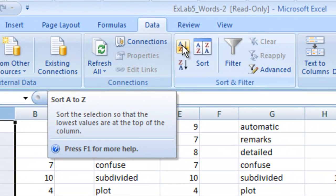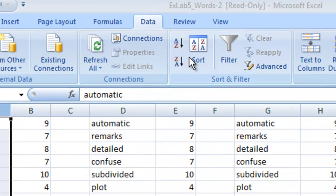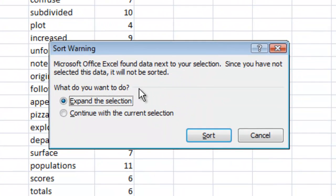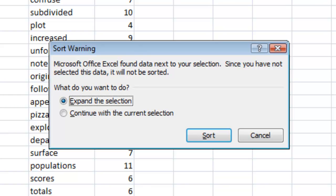Let's go ahead and click A to Z and this box will pop up. Now what this says is that there is data next to the column that we're sorting and it's asking us if we want to send these numbers with it.